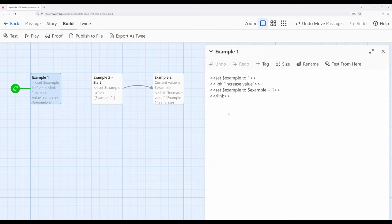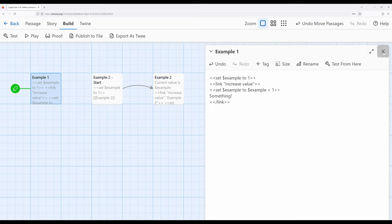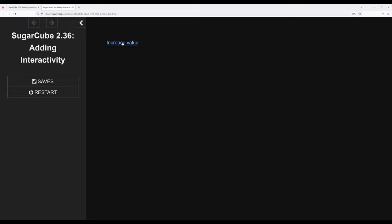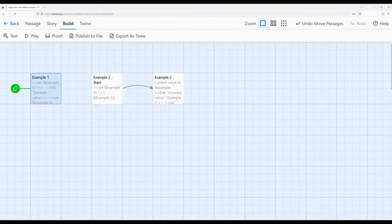The link macro does something called silent execution. The term "silently" has very special meaning in earlier story formats. SugarCube is based on those earlier story formats and carries some of their terms, including "silently," which means ignore all possible output. So if we put something inside of the link macro and attempted to run it, we would never see that text — no matter how many times we clicked, it runs silently and ignores anything we put into it.